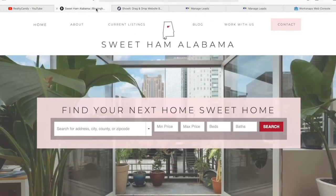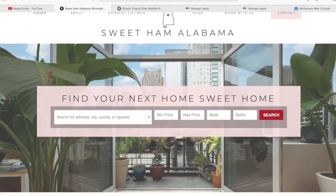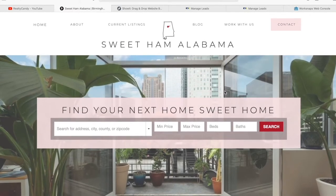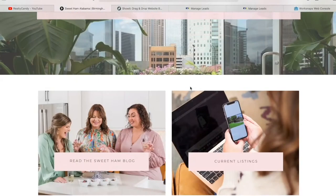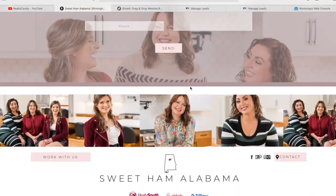Sweet Ham Alabama was created using this platform and we recently added IDX to their website. The first thing you see when you go on their website is this search bar, which is our regular Omni search bar. This was customized to be a bit bigger, and we also customized this button to be red to match their logo. This pink box is also matching with the rest of their buttons and style.